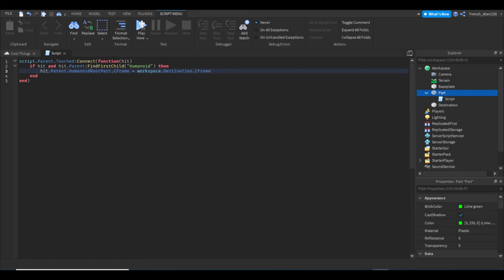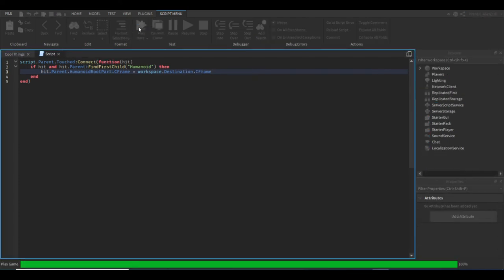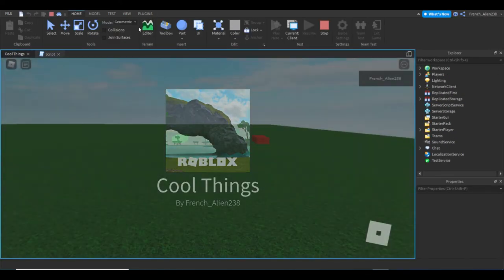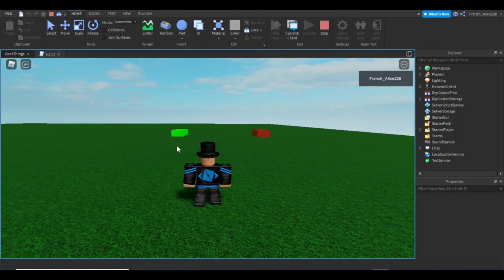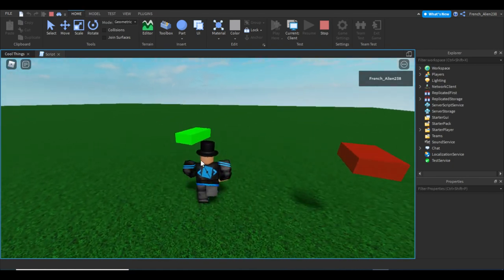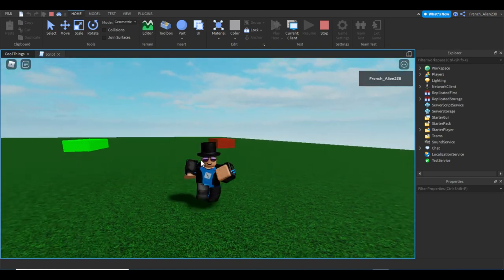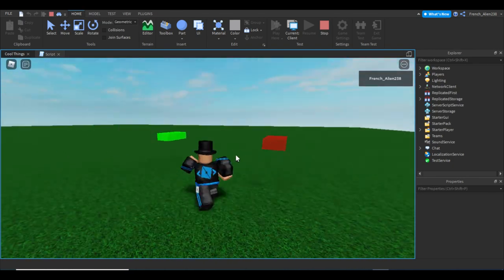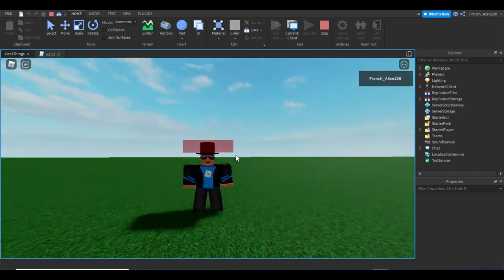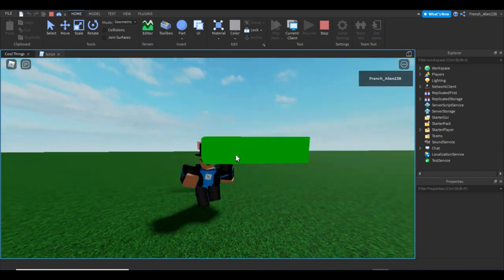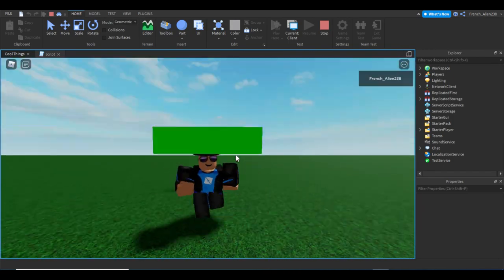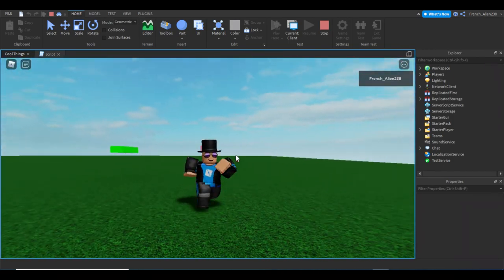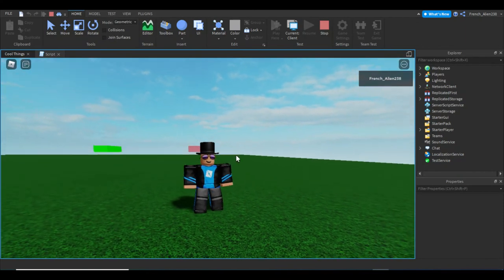After this I can just hit play. Once it loads, we're going to go right up to the green part and it teleports us to the red part. Let's do that again just to see—yep! And then you can even do like an infinite loop thing. This is how you make a teleport part, a very simple teleport part.